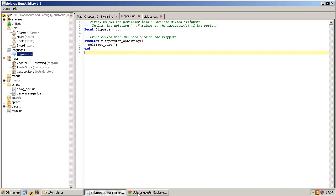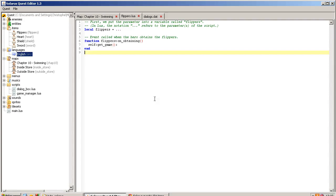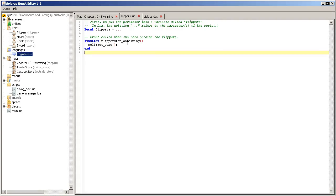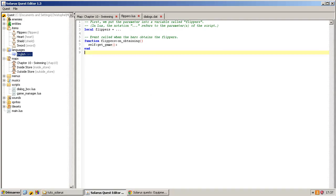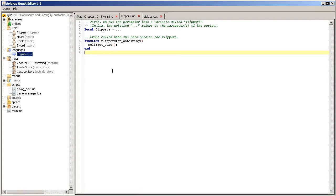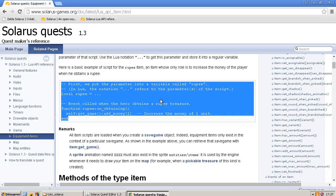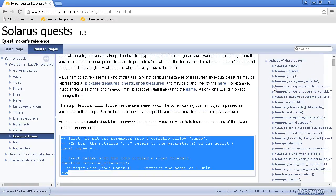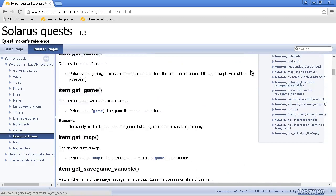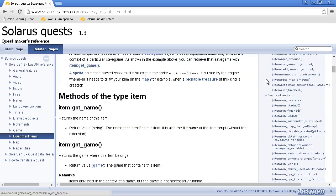We add this function on obtaining, which is actually an event called by the engine later. Called when the hero obtains this treasure. This item.